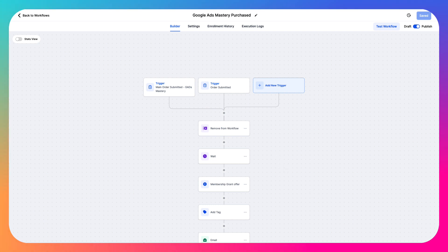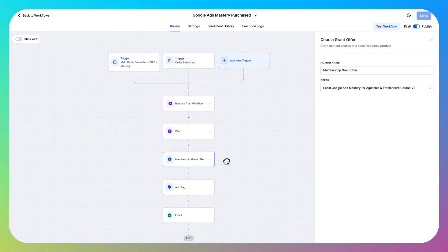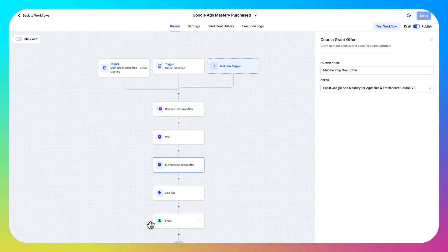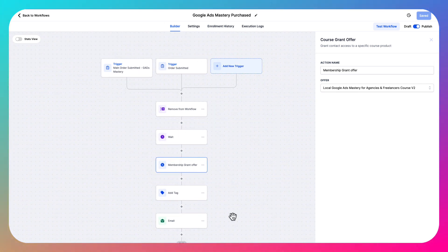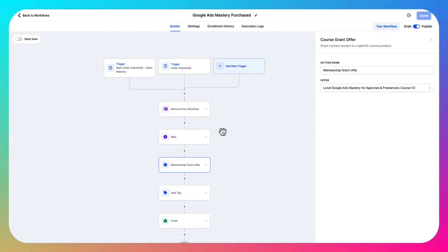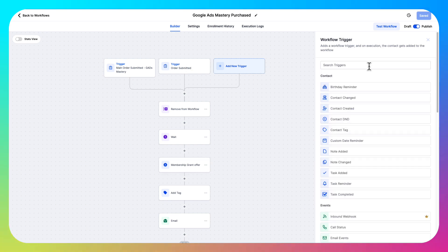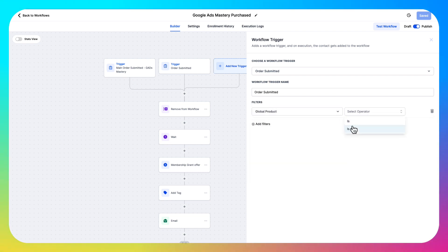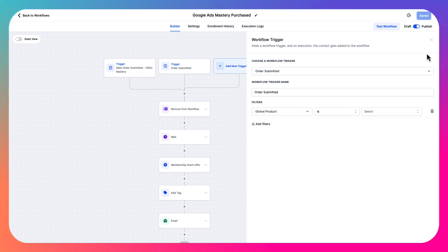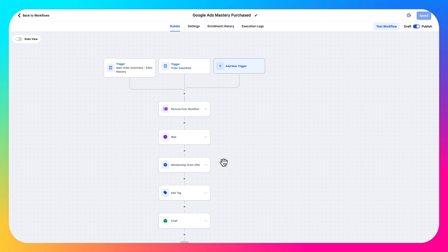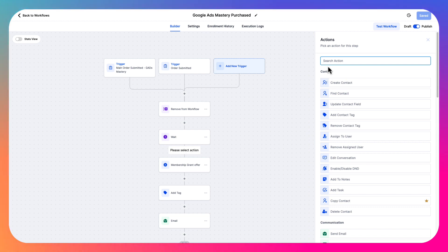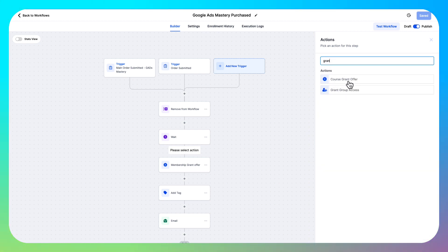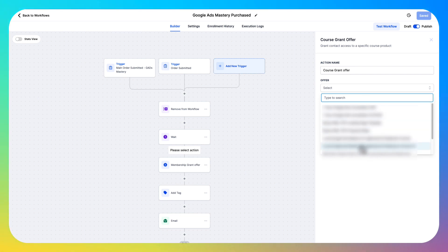When we have our offer created and the community created, we're going to have two workflows. The first one: whenever somebody purchases our course, we grant them an offer. You can do this in Settings for Products, but I like to make sure it goes through with a workflow just in case Go High Level is glitchy. The trigger is Order Submitted — type in 'order submitted', add filter 'global product is', and select your product. Then add an action: Grant Offer, and select whichever offer it is — the one we created earlier.